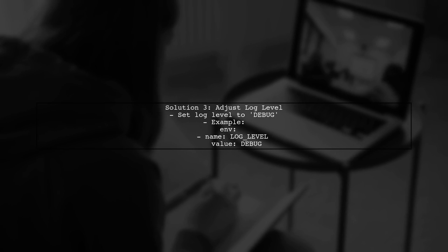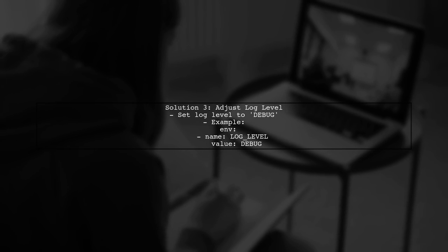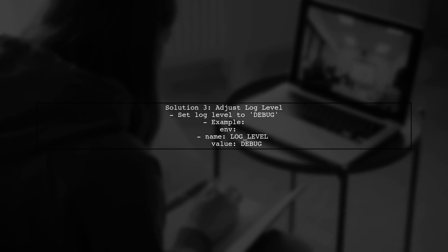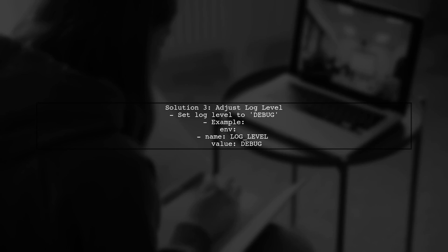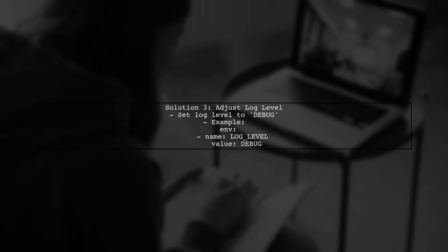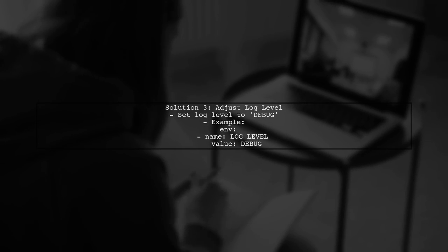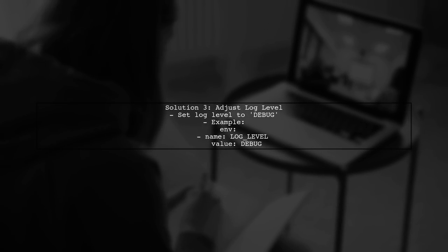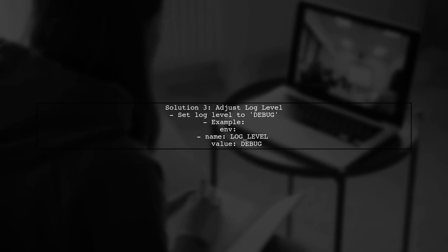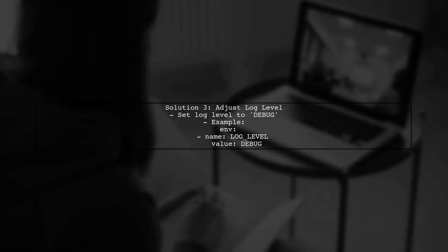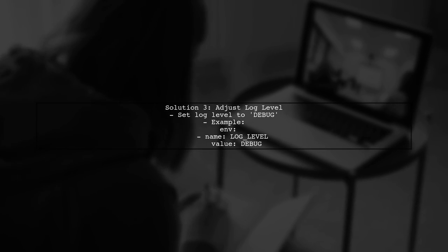Additionally, you can adjust the log level of your application to ensure that all logs are captured. This can often be done through environment variables or configuration files.